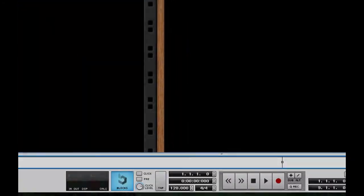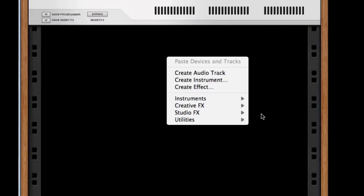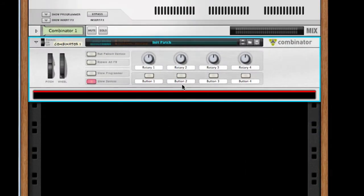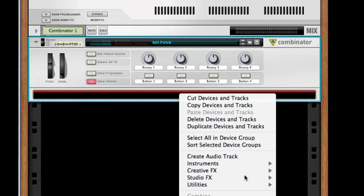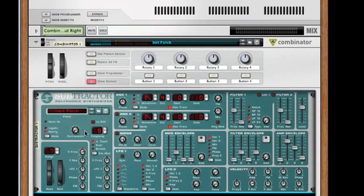Okay, one of the things I like to do is set my BPM at 140. Next, what I want to do is create a combinator. Inside this combinator, I want to create a blank instance of Subtractor, or an initialized patch.